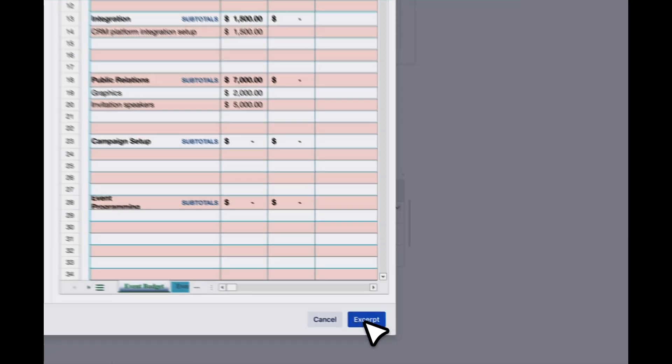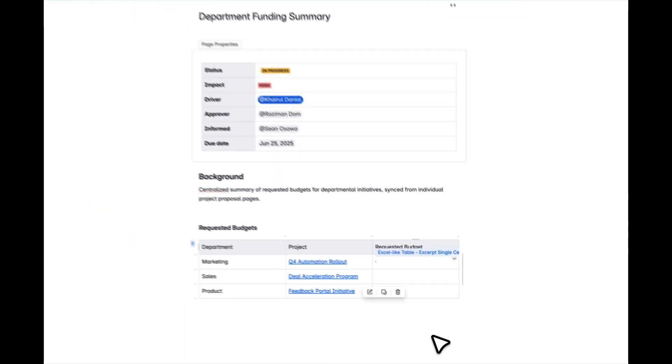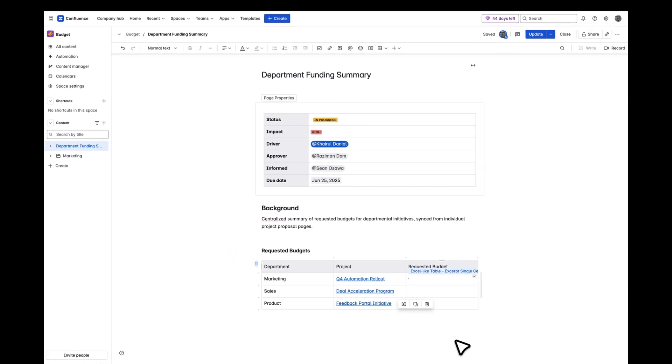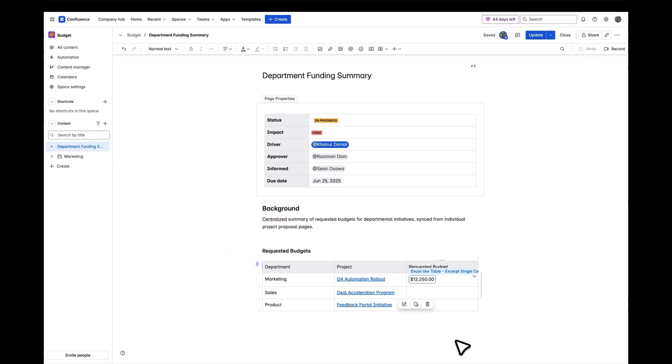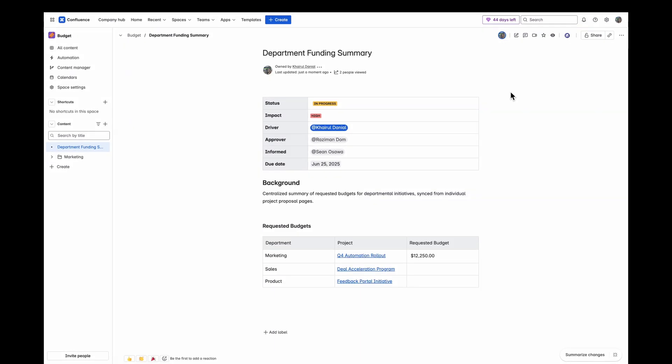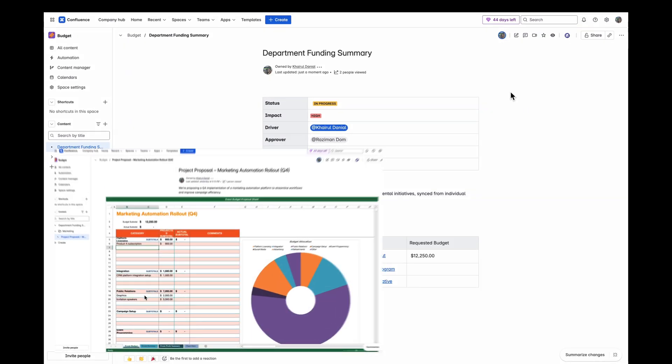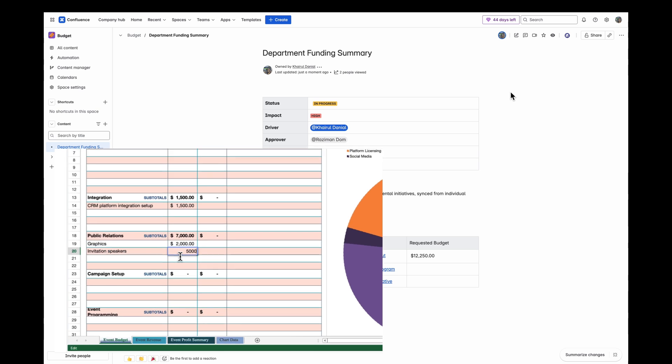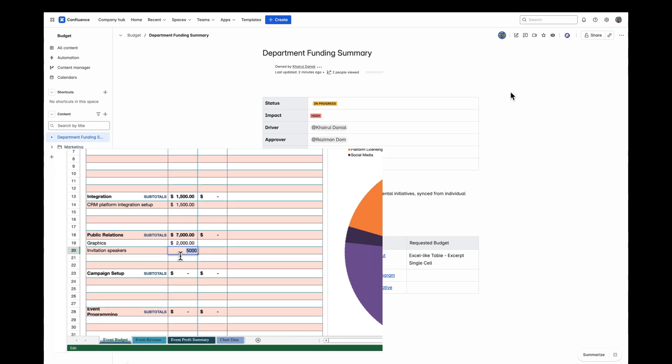Once inserted, that cell value will appear right on your summary page, and it will automatically stay up-to-date whenever the source table is updated.